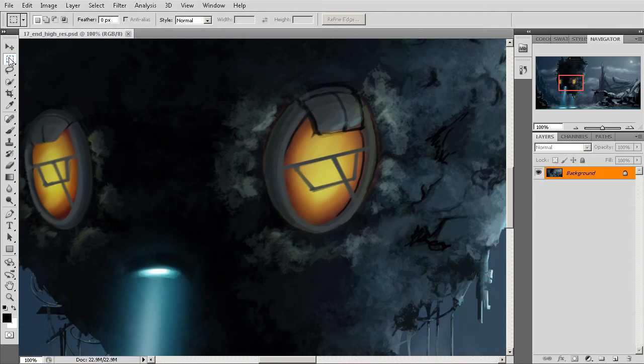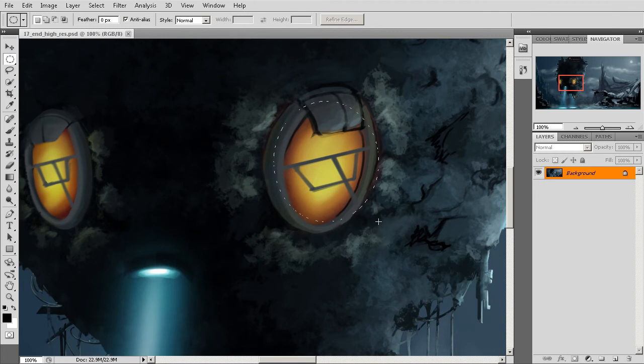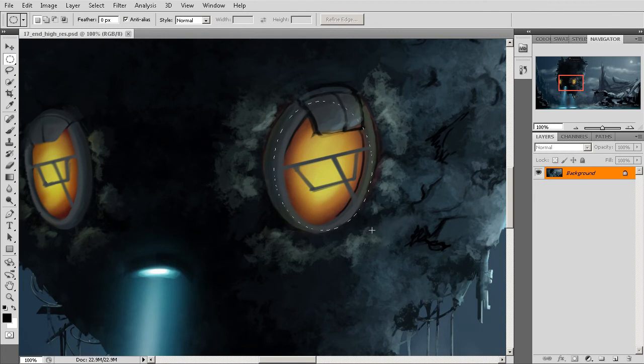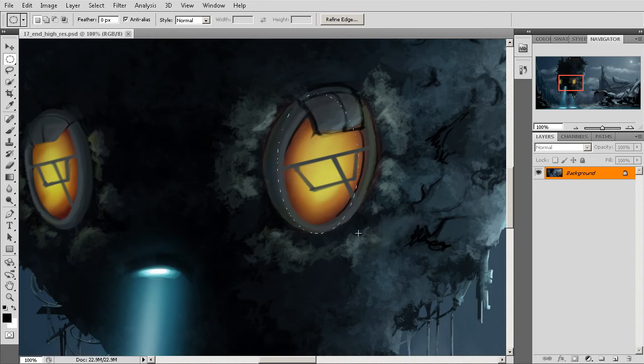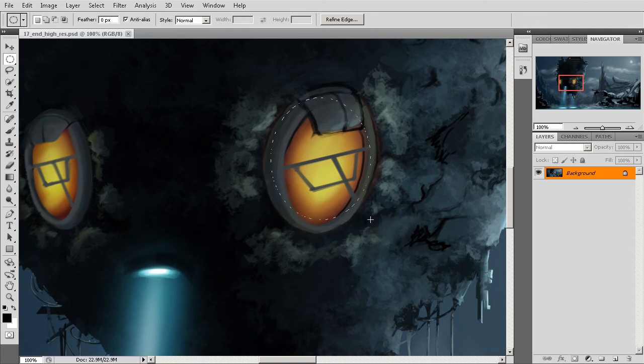If I tried to use something like an elliptical marquee, you can see where if I tried to get this to align perfectly to this porthole, it's almost impossible to come in here and get this aligned perfectly. There's a lot of trial and error involved in getting this.